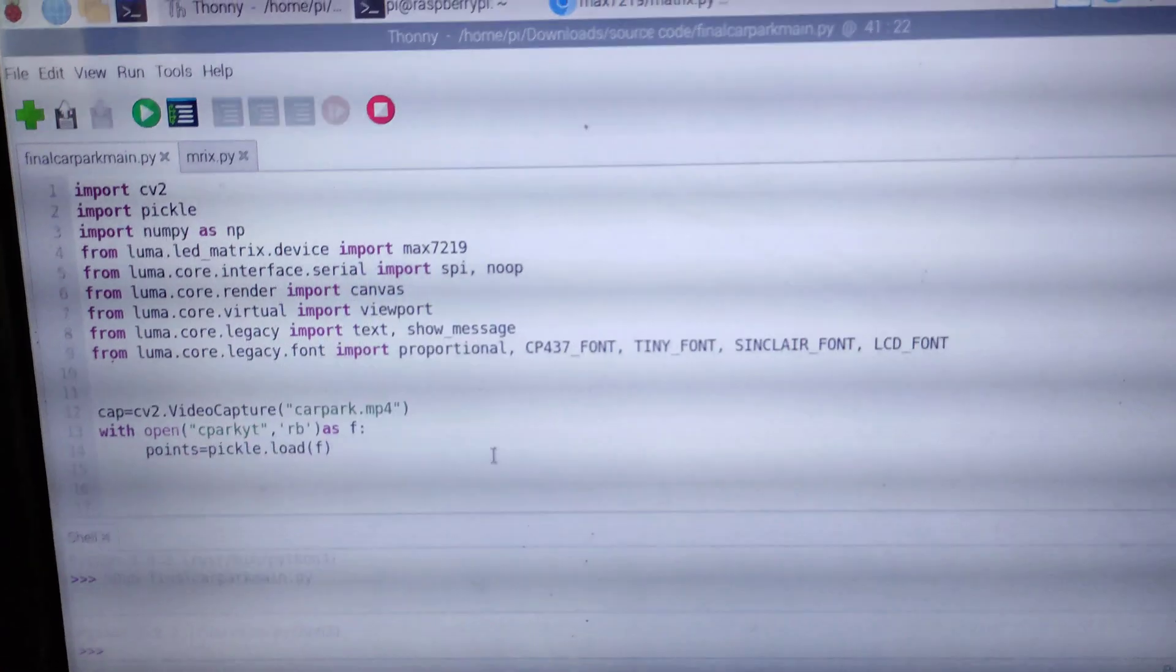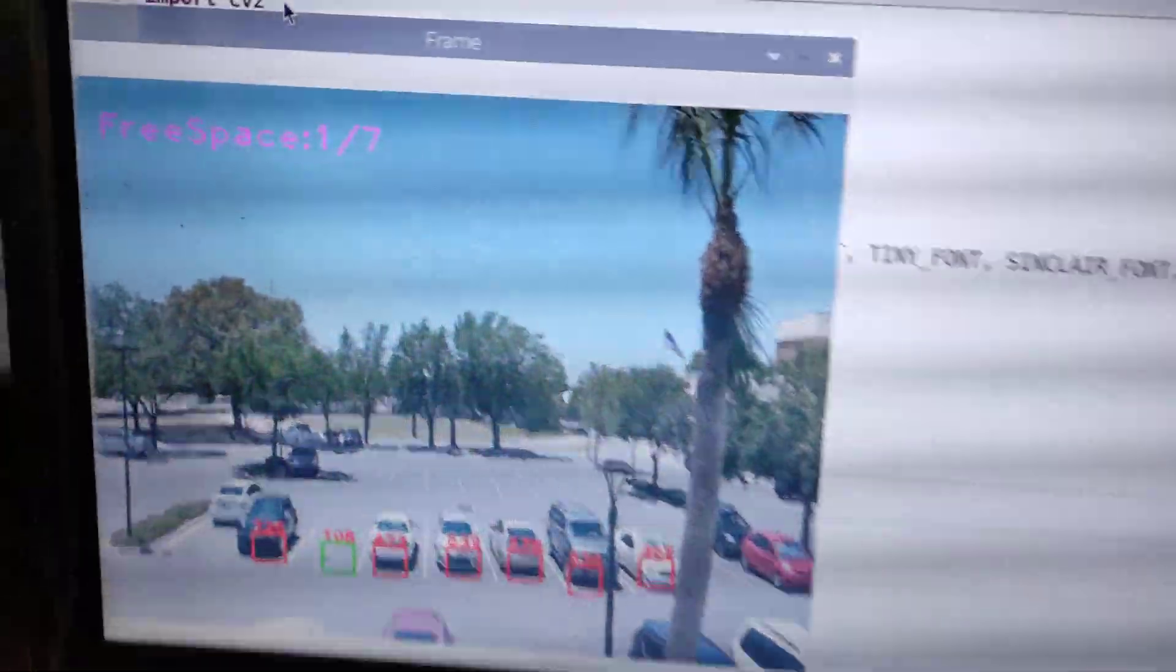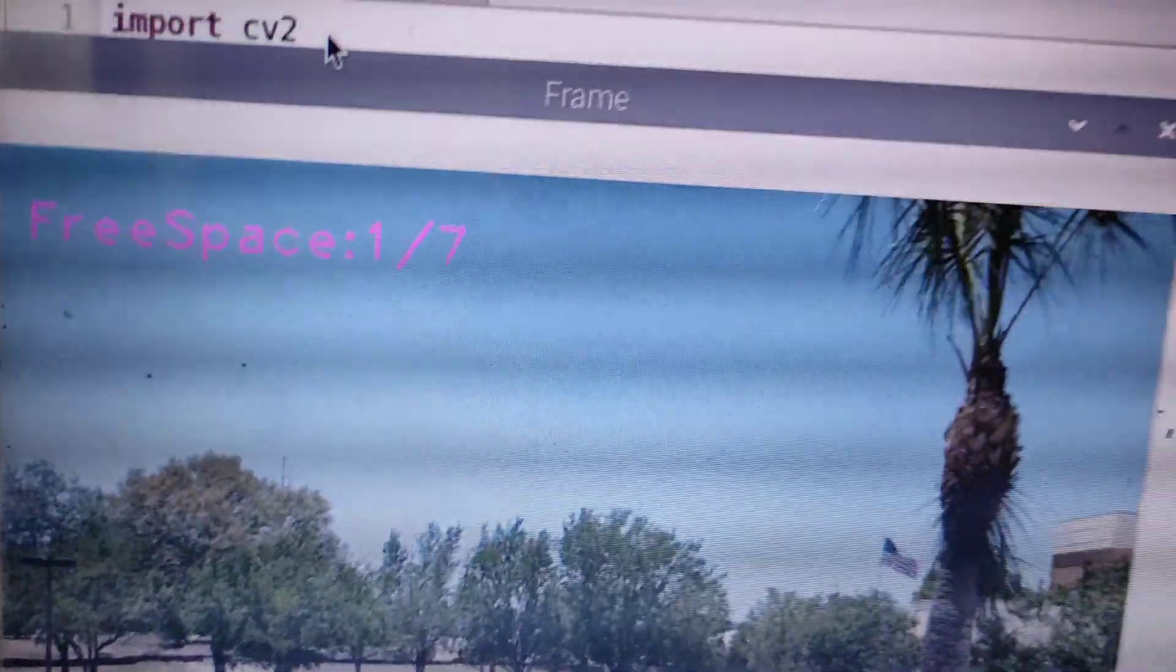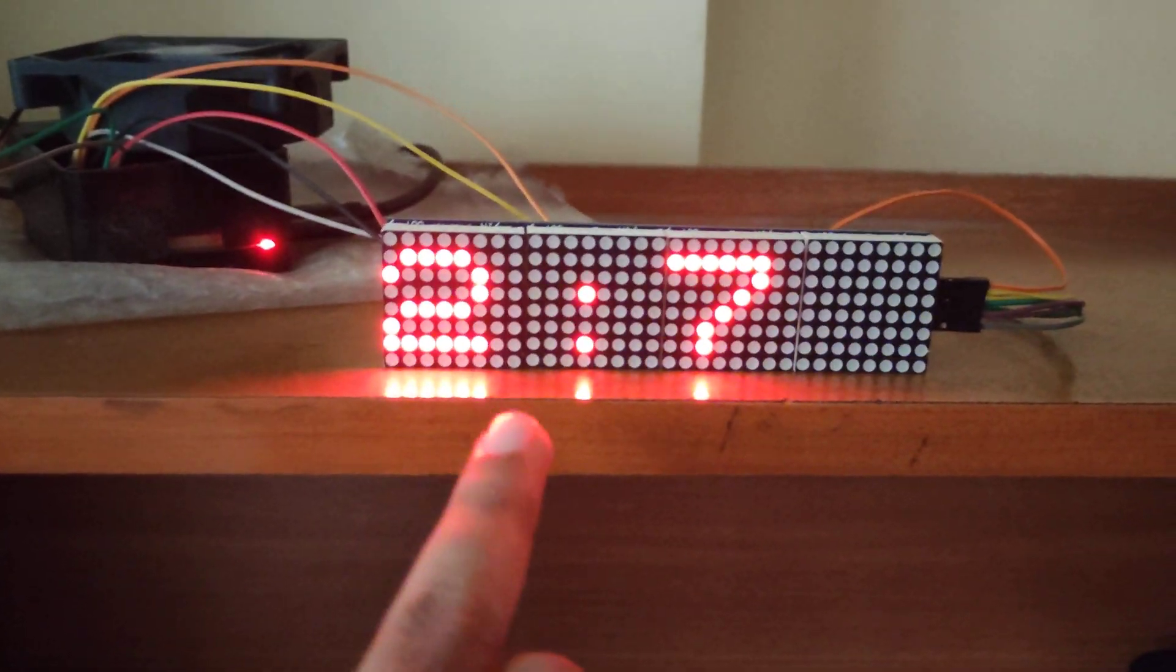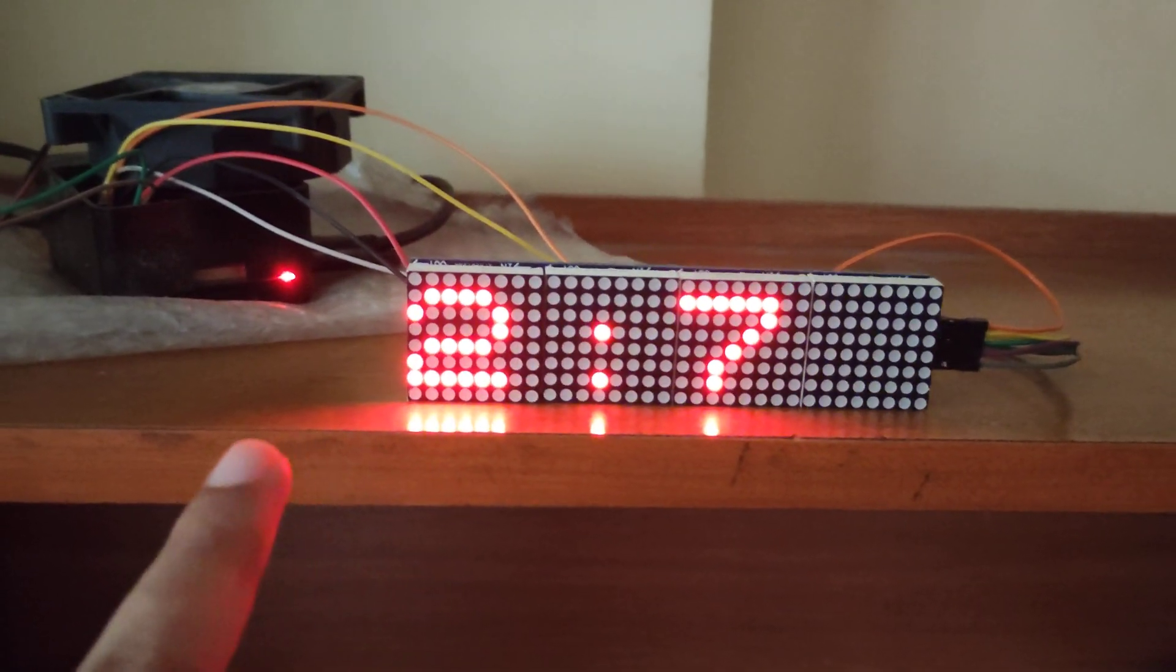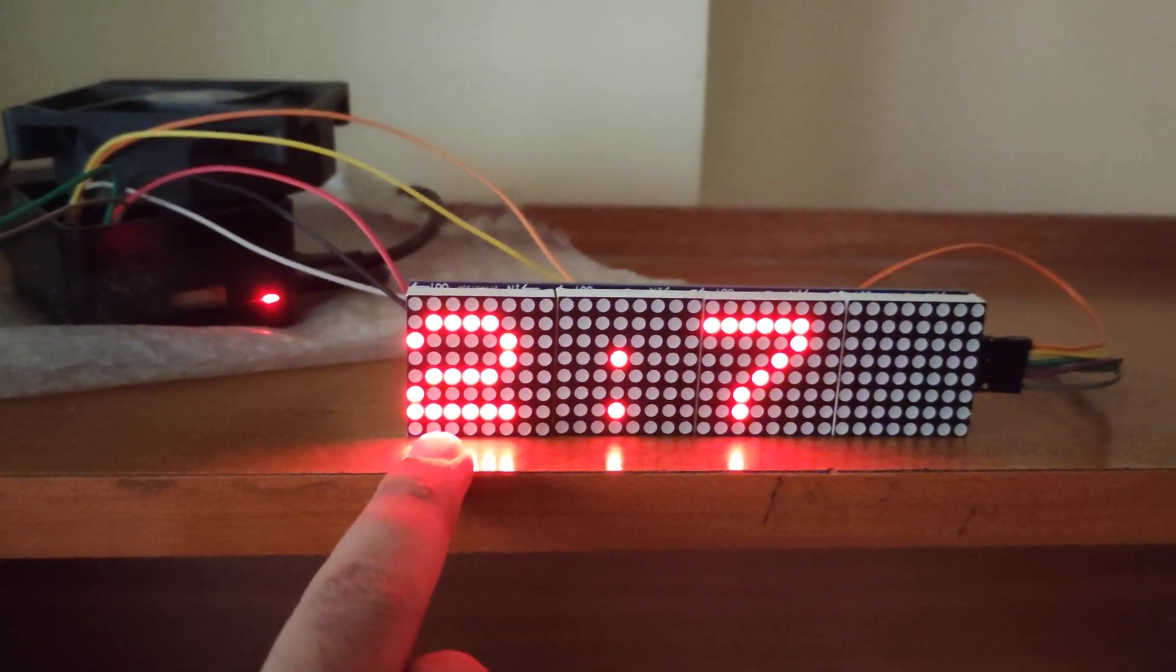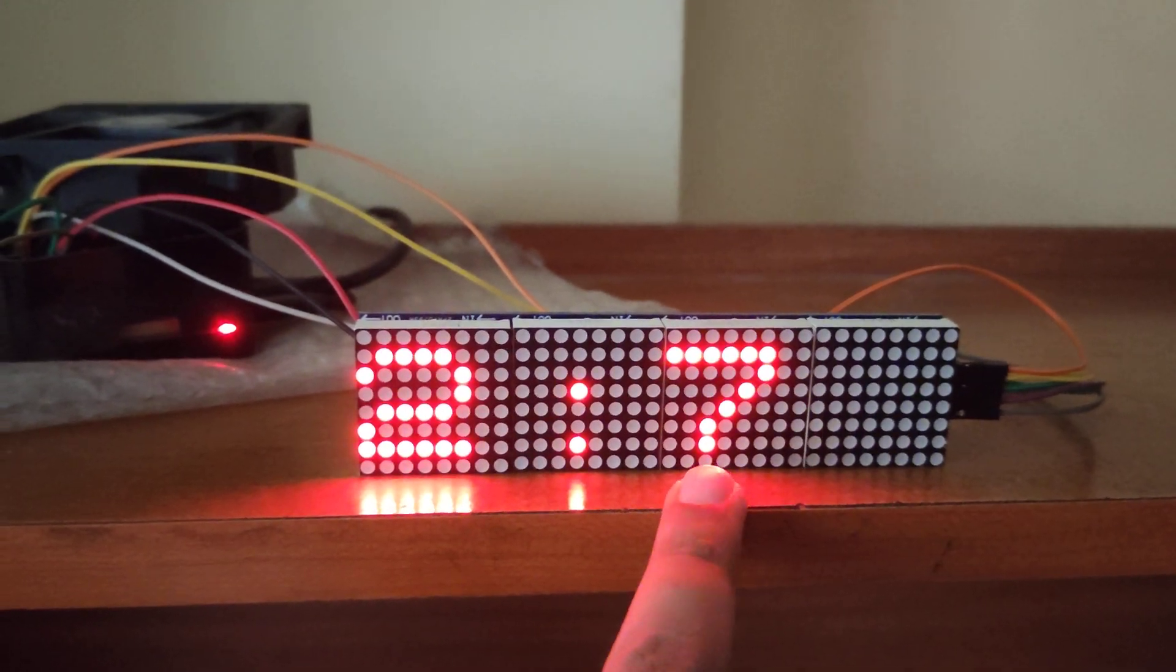We are going to simply start our code. As you can see right now, the counter free space is 17. Here it is, as you can see, 27 means right now we have two free spaces out of seven.